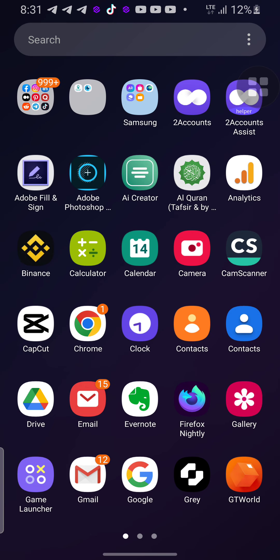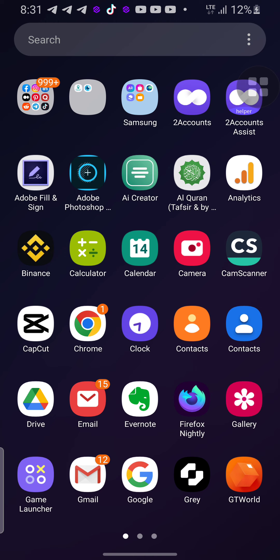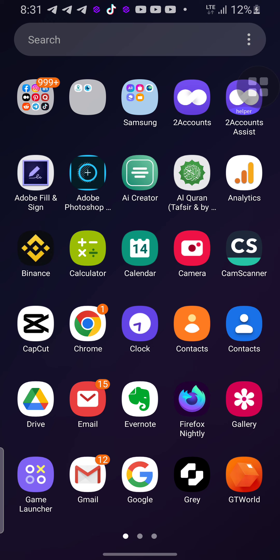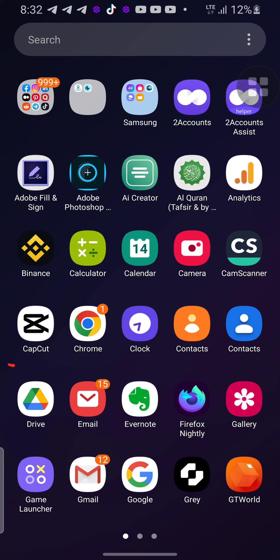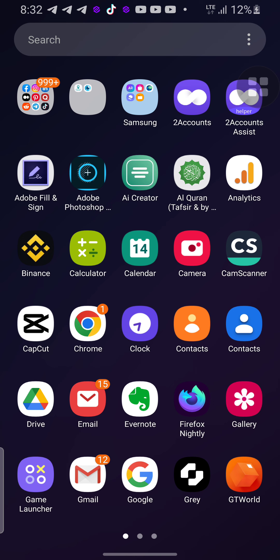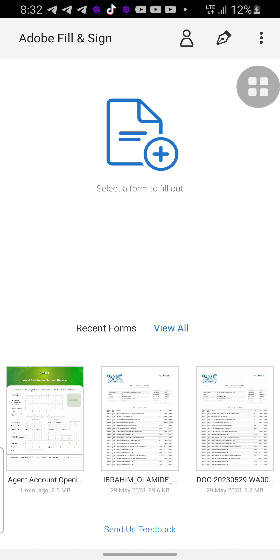Make sure you have Adobe Fill and Sign already installed on your phone. Then go into your menu — as you can see, I have my Adobe Fill and Sign application here. Click on it. Once you click on it, I have a form here. Let me click back — as you can see, there is a form here.